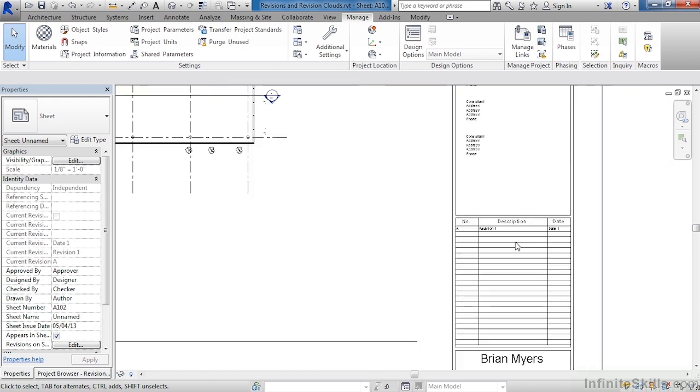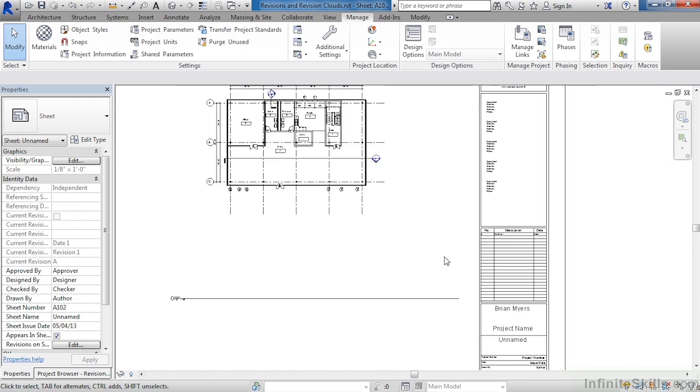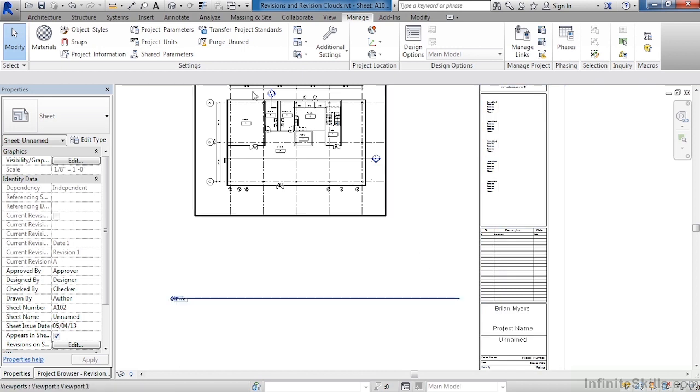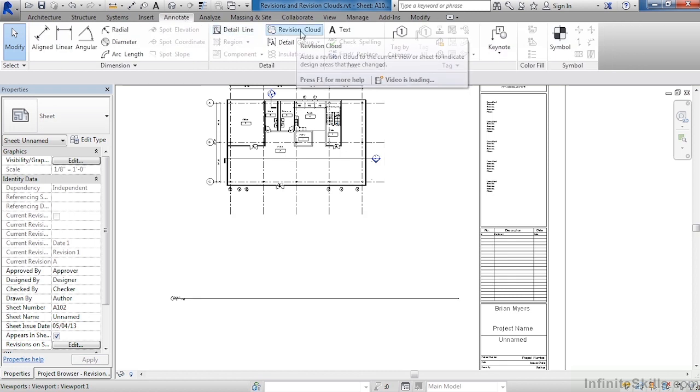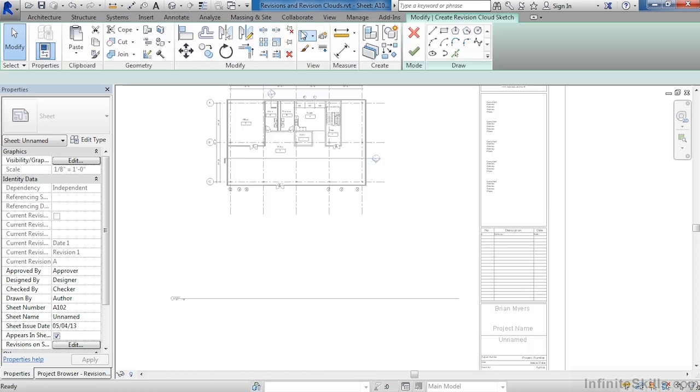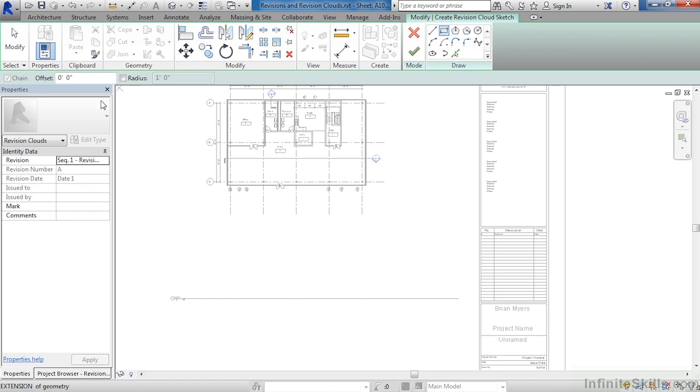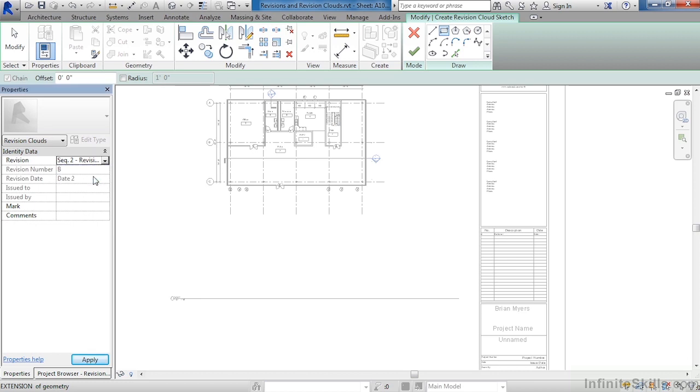Let's place another revision cloud so that we can now see Revision B show up here inside of the title block. I just zoomed out by spinning the wheel on the mouse. Come up here to Annotate. Then from the Annotate tab, click on Revision Cloud. Under Properties, where it says Revision, change this to Sequence 2, Revision 2.